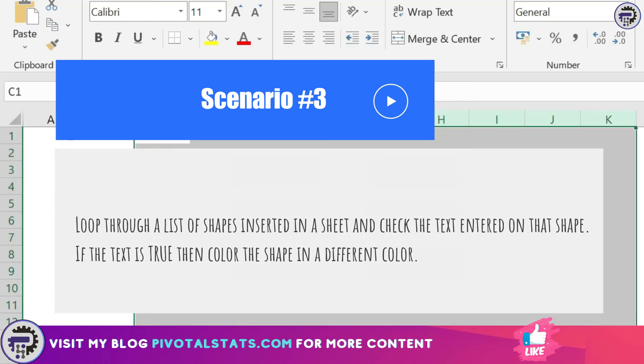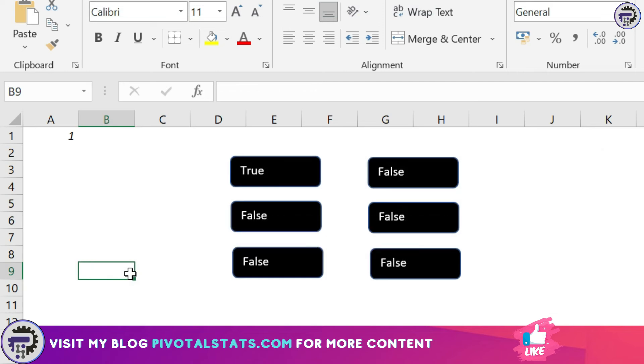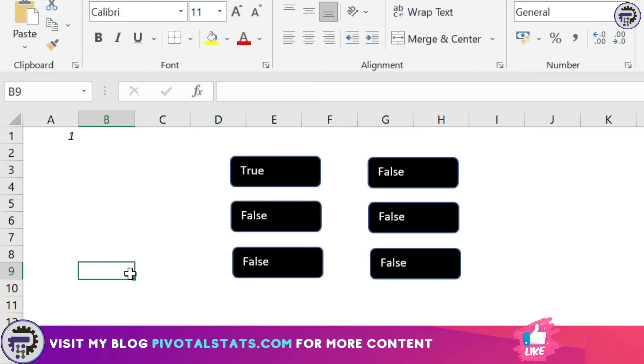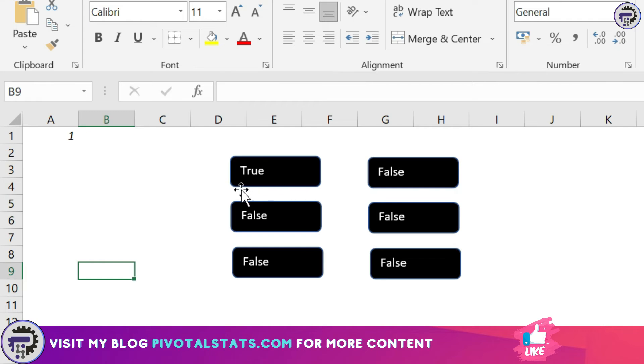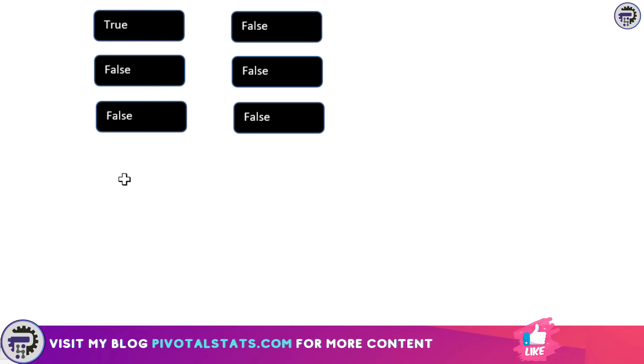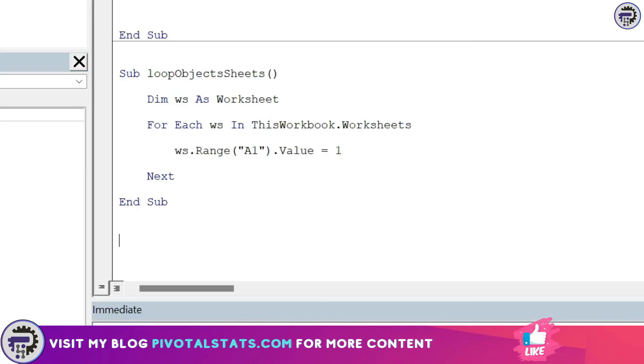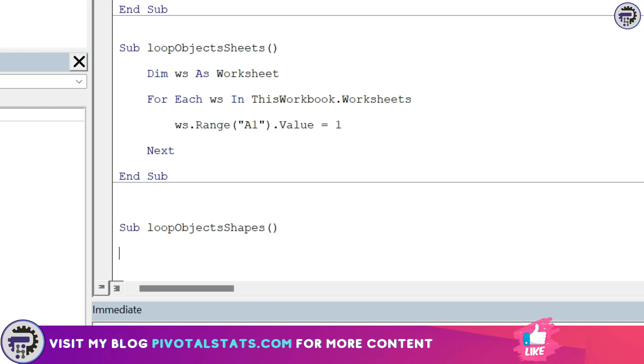Now what I have here is I have couple of objects within my sheet here, and what I want to do is I want to loop through all the shapes within this sheet. So I have six shapes in total, I want to loop through each shape and check what value each shape has in terms of text. So each shape has some text written to it, and if the text says true then I want to color it in a specific manner and otherwise it should remain black. So for that to happen what we'll do is we'll come back to our code editor. Sub, I'm going to write another block of code, a sub procedure: loop objects shapes. Now declaring my shape object, so sh as shape.